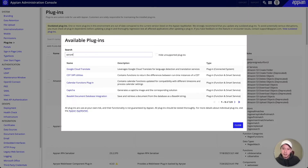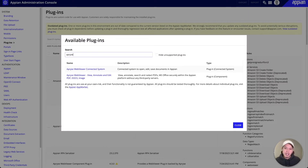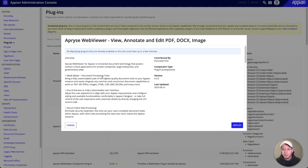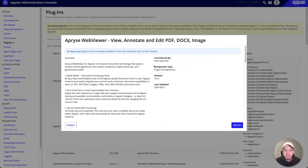Now I can search for any app market plugin here. I'll just type in Apprize and that's going to bring up our two components. I'll start with the plugin components here and click on deploy. It's going to take a few seconds just to deploy our solution here.